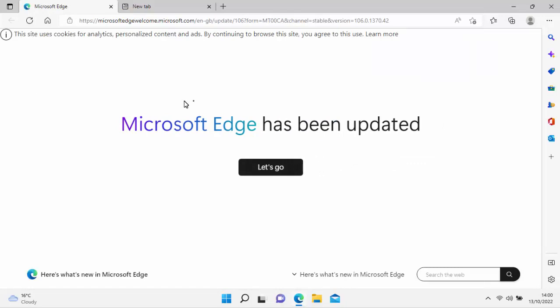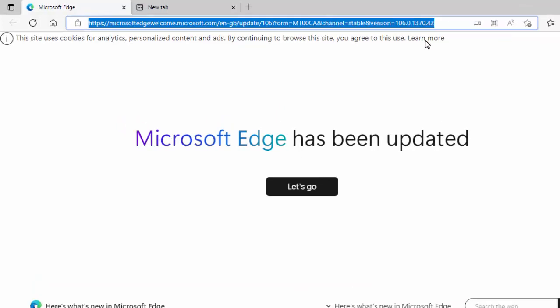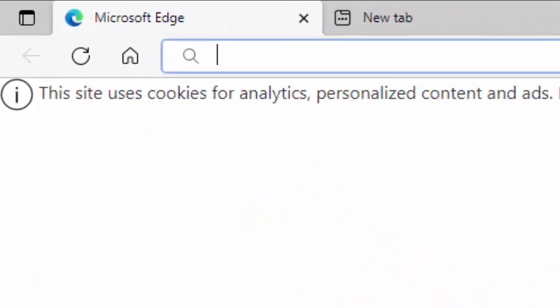What we need to do is go to the address bar right at the top of the screen there, not any search bar in the middle, the address bar right at the top. And if there's anything in there, delete it out.